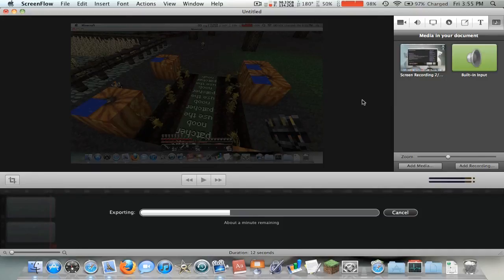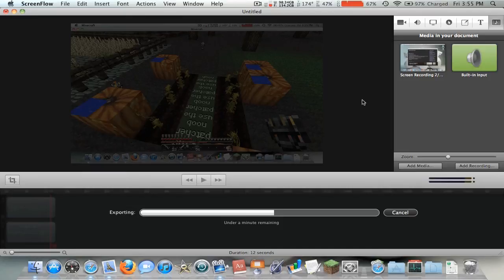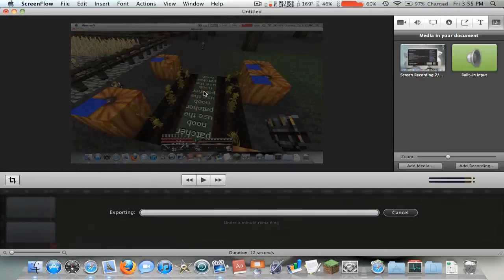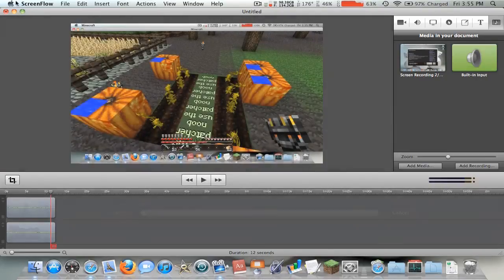So close any unnecessary applications and it will go faster. Just keep that in mind so you can't be trying to do 100 things on your computer. It depends on what computer you have, obviously. So, and it's wrapping up, almost done. There we go, done.